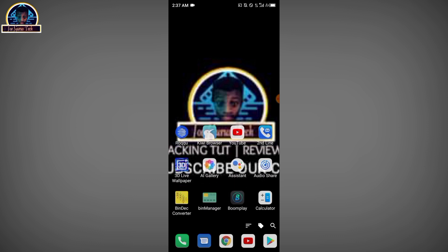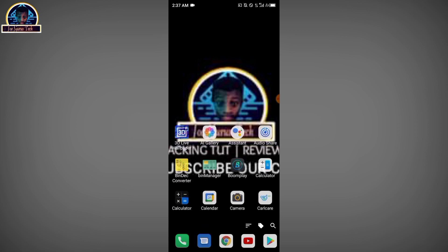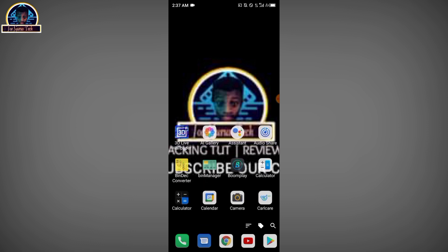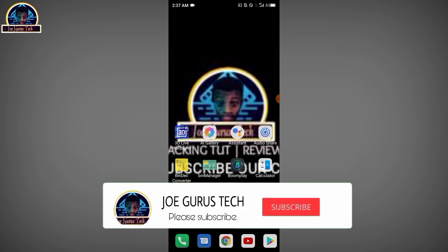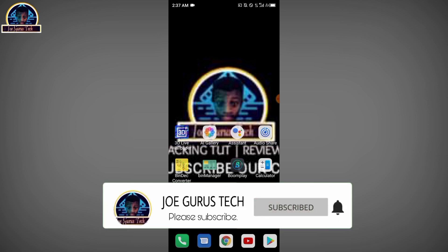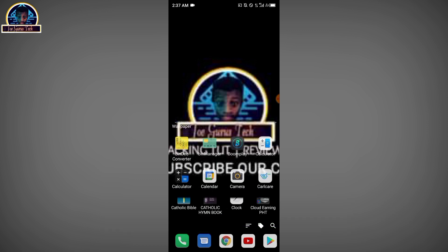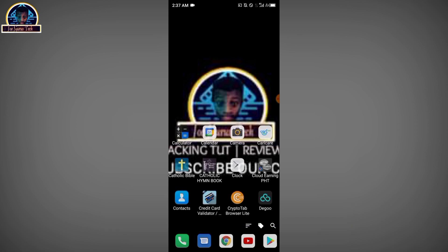So without wasting much time, let's jump into it. But before that, if you are new to my channel, make sure you subscribe and hit the like button, and also make sure you share this video to your loved ones. This helps motivate me in dropping new videos on this particular playlist.